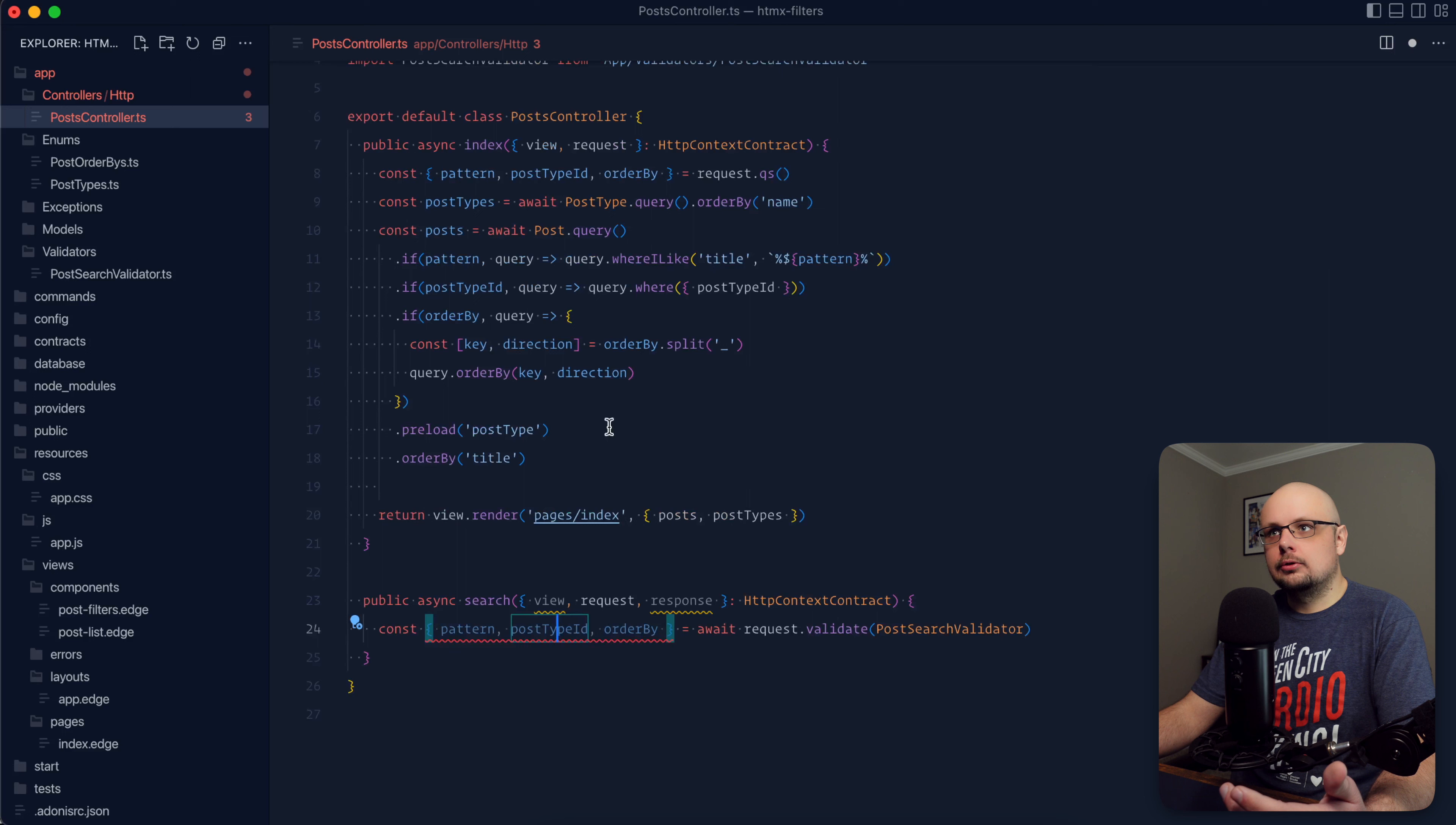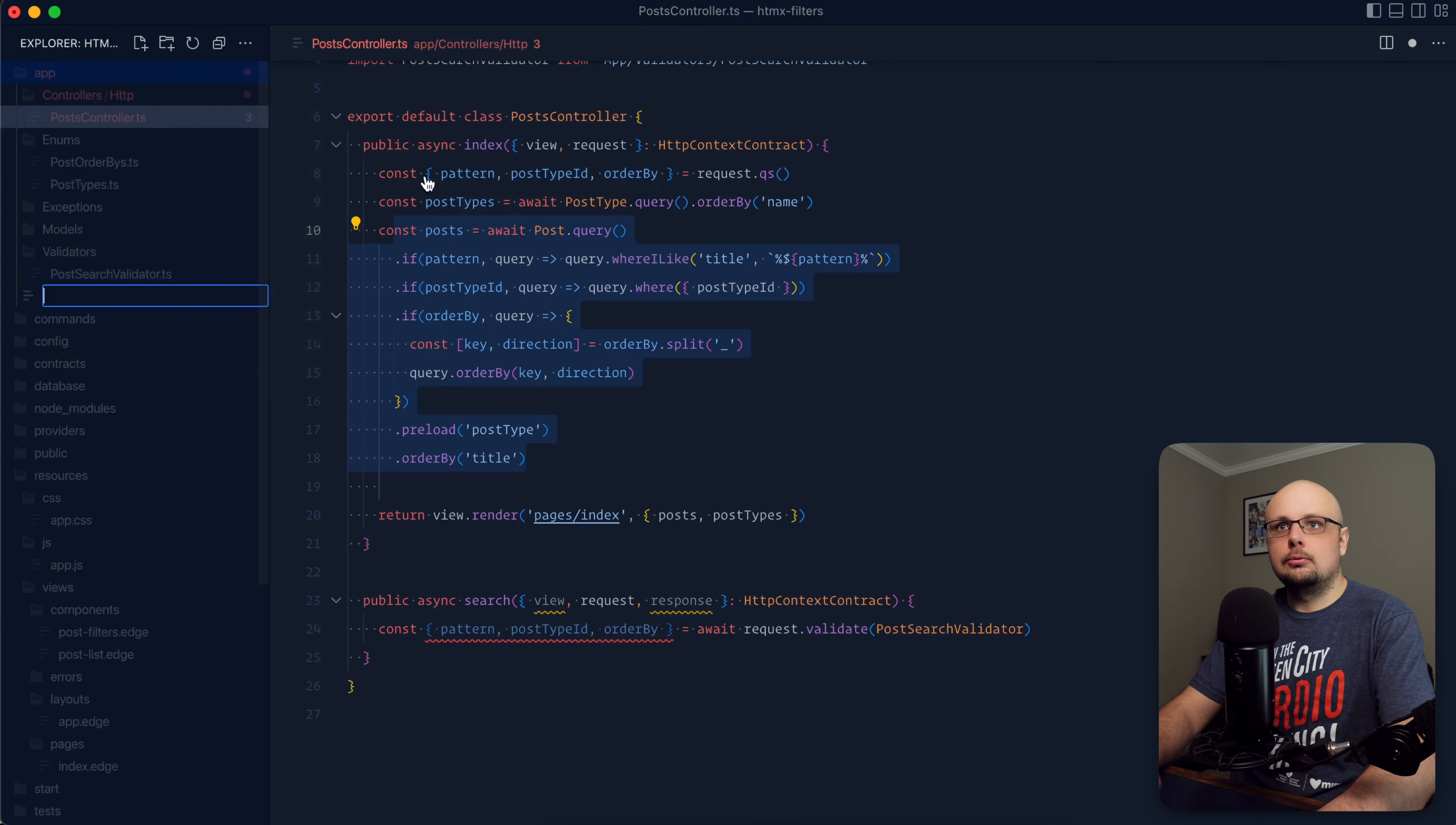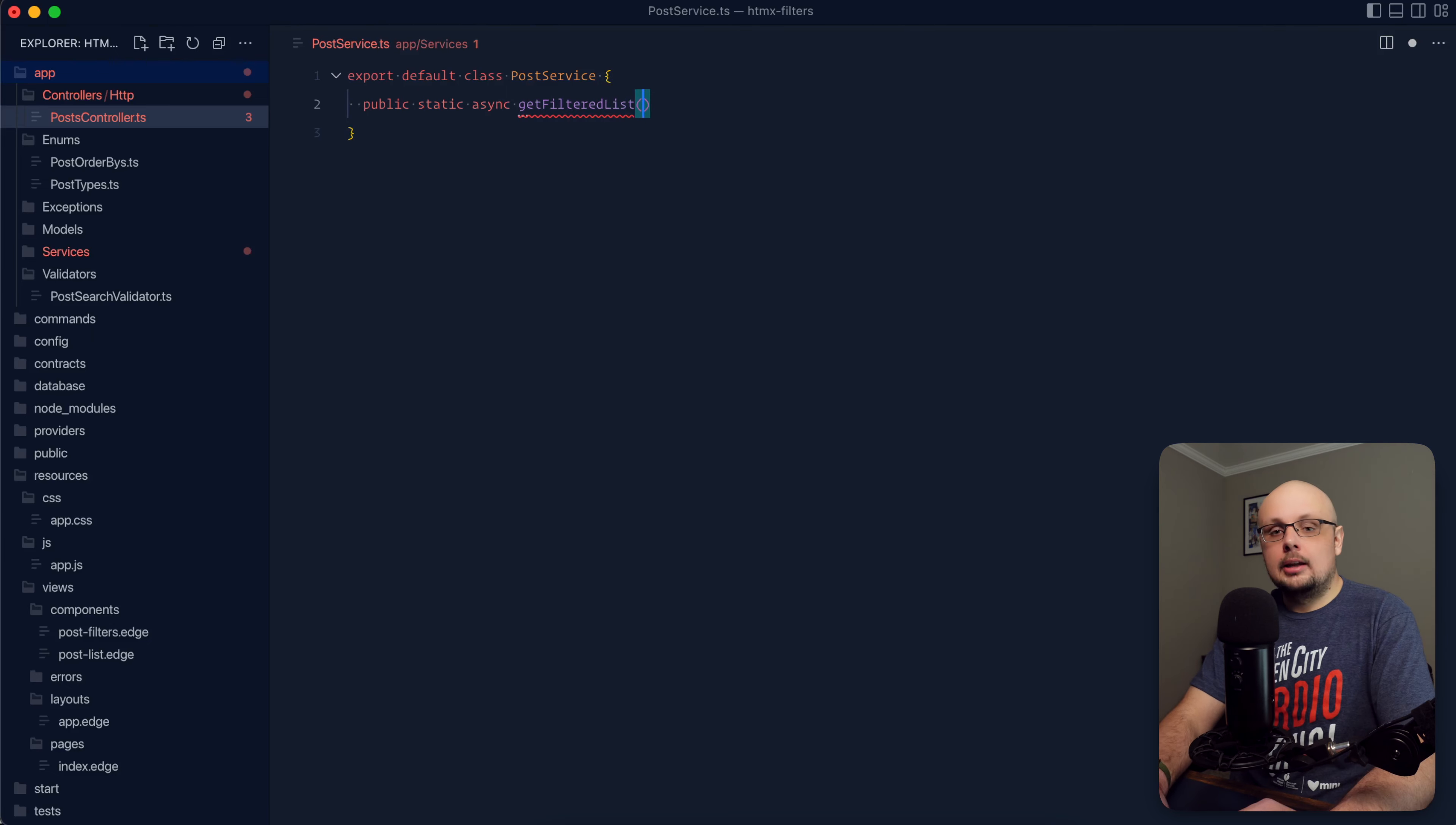Now what we need to do is actually query using these fields. So if we actually take a look and compare what we have so far for our search with our index method, you can see we're kind of aligning to do a one-to-one match here. So what we can do instead is extract everything query-wise out of our controller and into a service so that we don't need to actually do it twice in two different methods. So let's go ahead and define a service within our app directory. Let's do new file there. Put this inside of a directory called services.